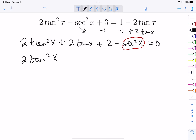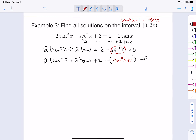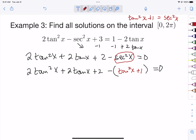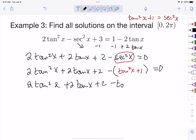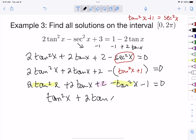Replace the sec²(x) with tan²(x) + 1, putting it in parentheses so you remember to distribute. After distributing we get a negative tan²(x) minus one. Combining like terms — the tan² terms cancel and the constant terms combine — we get tan²(x) + 2·tan(x) + 1 = 0.